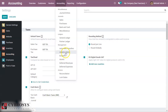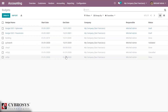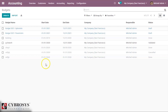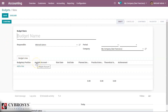In the accounting tab you can see the options — there you can see the option for budgets and analytical items. Click on budgets and you can see the budgets listed here. We can create a new budget by clicking the create button. Here we can see the budgetary position and budget lines.